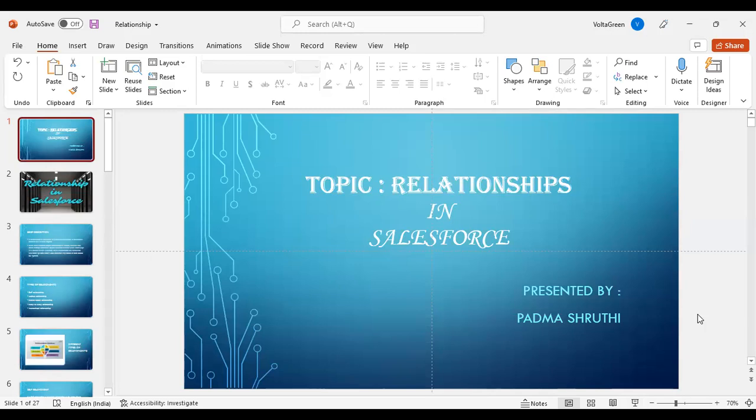Good morning, everyone. Today, our topic is relationships in Salesforce.